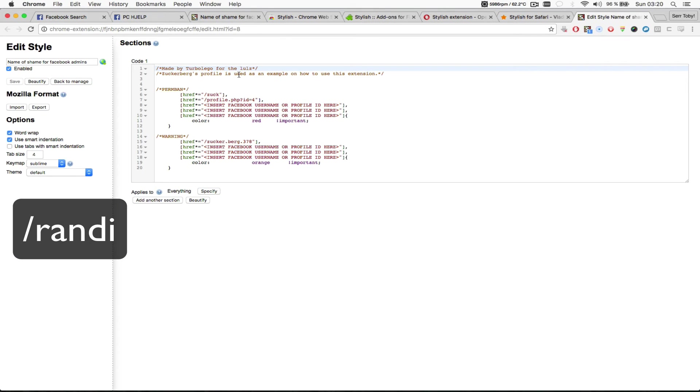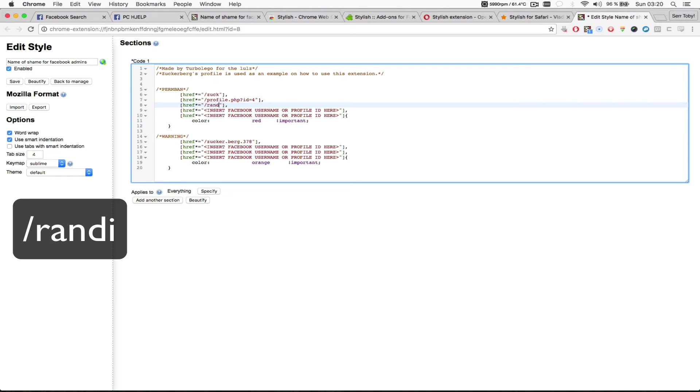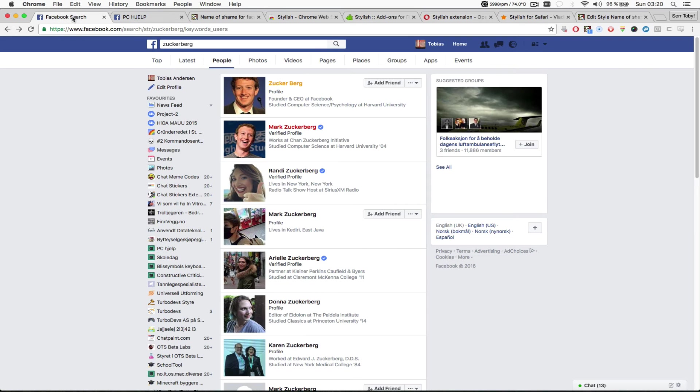Here I have made some examples. If I want to make Randy appear as red color coded, I'm just going to select this dummy text, enter slash Randy, click save, and done. Now Randy has been permabanned.